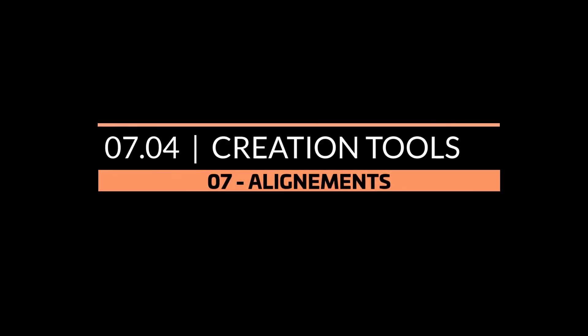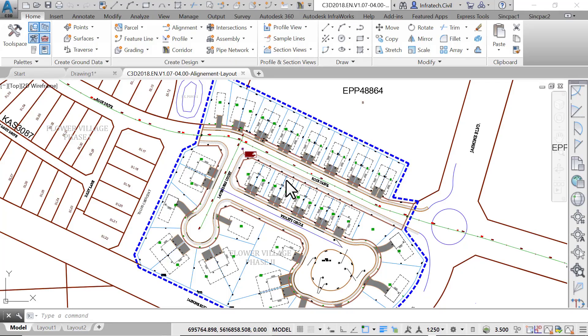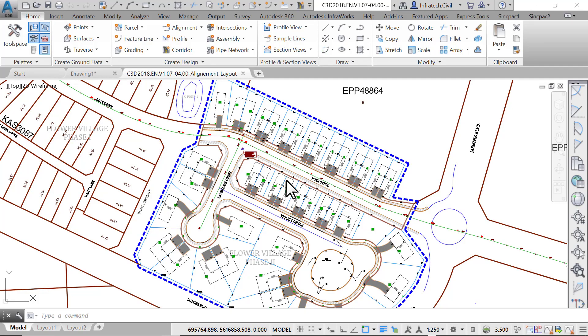Creating an alignment by layout creation tool. The second way to create an alignment is to use the alignment creation tools. These tools allow you to create an alignment using specific design conditions it would otherwise be very difficult to achieve without these tools. They can also be used to modify an alignment once it's already created.